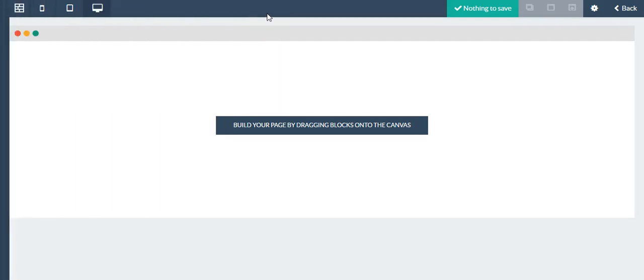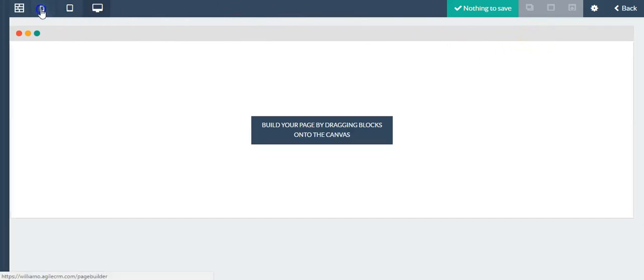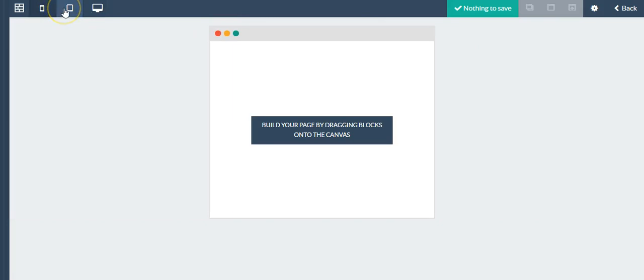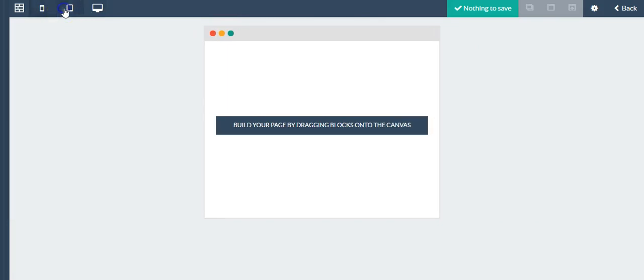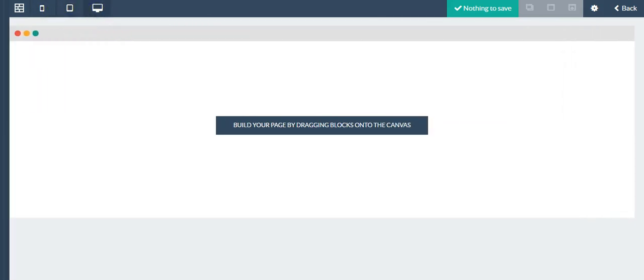But before I move over to the blocks, I want to take a look at and show you some features. You can certainly preview the landing page on a mobile, a tablet, and also of course the computer.